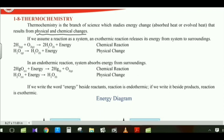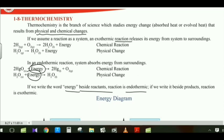If we assume a reaction as a system, an exothermic reaction releases its energy from the system to the surroundings. Briefly, if we write the word energy beside the reactants, it is an endothermic process. If the energy word is written beside the product side, it is an exothermic process.